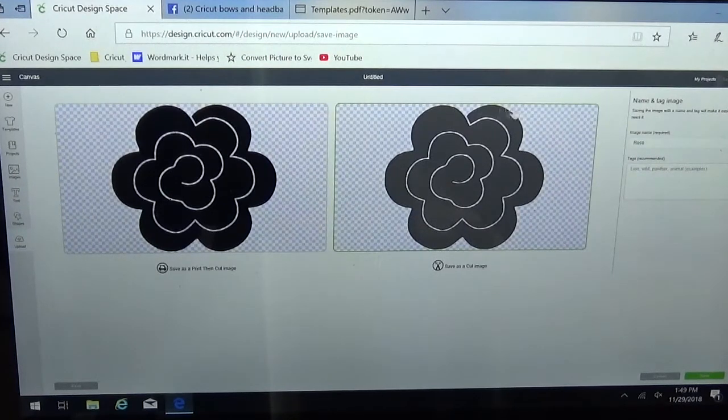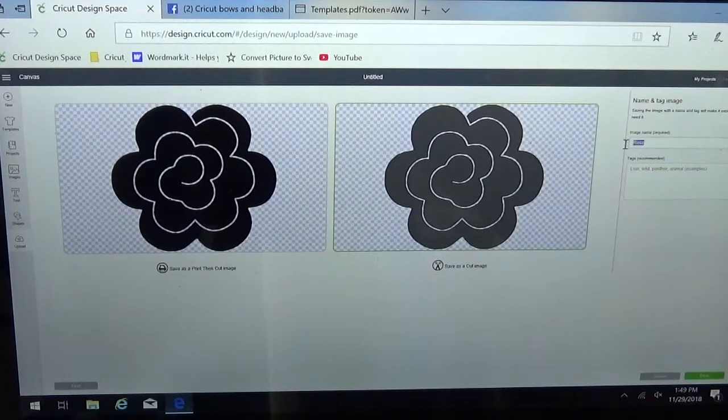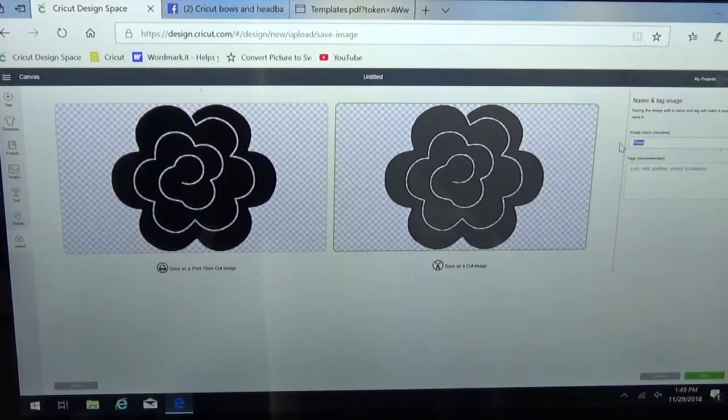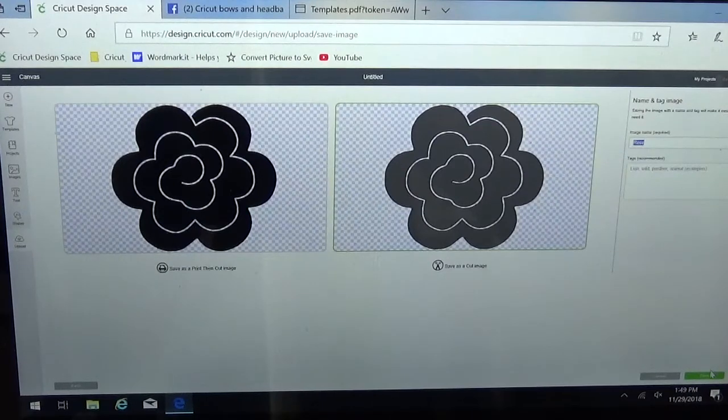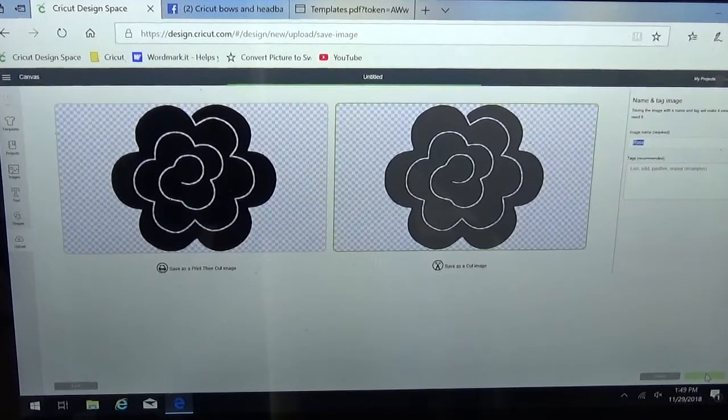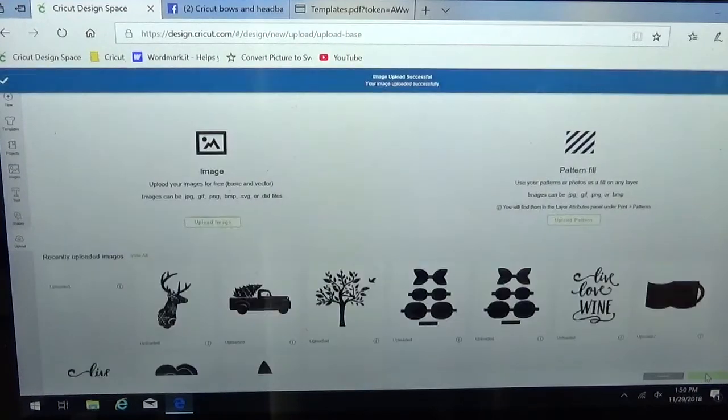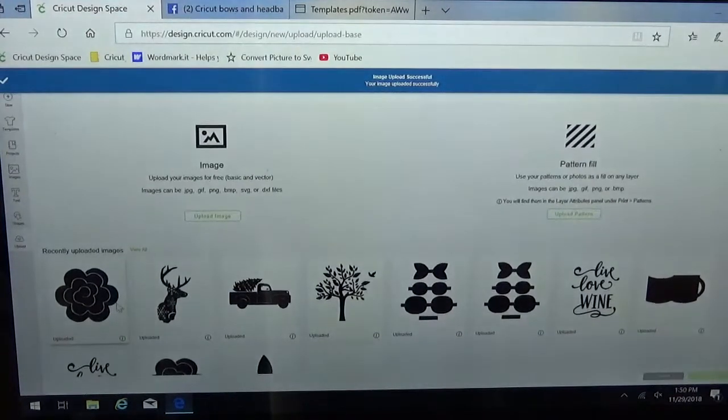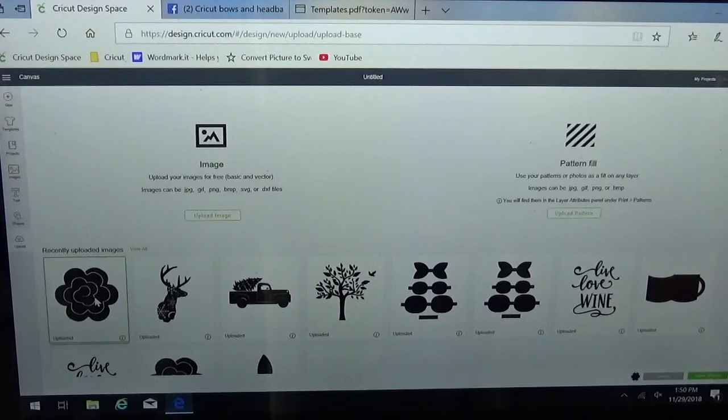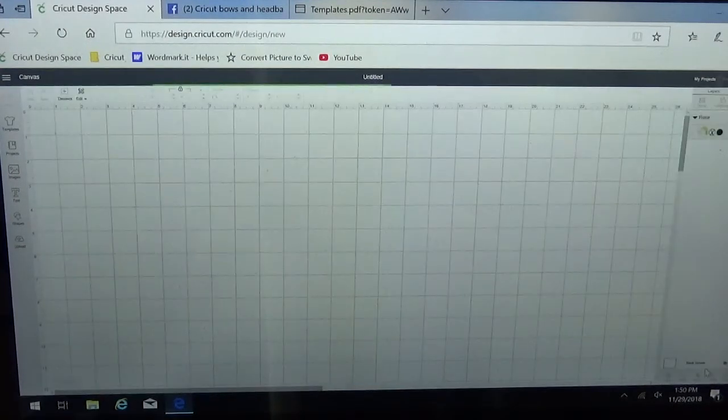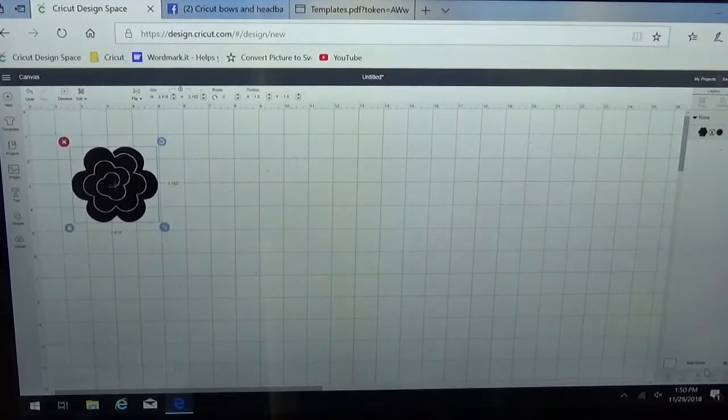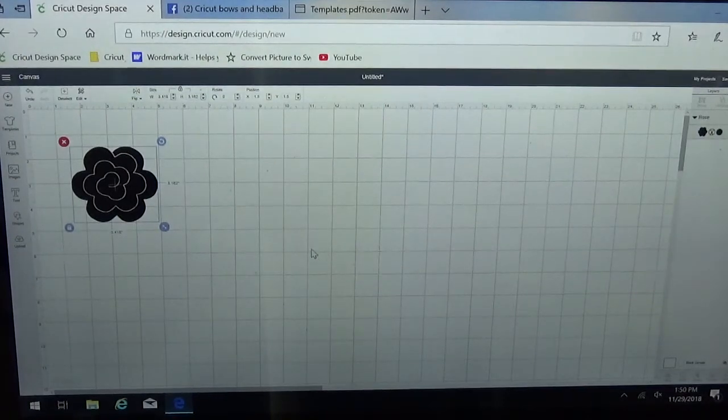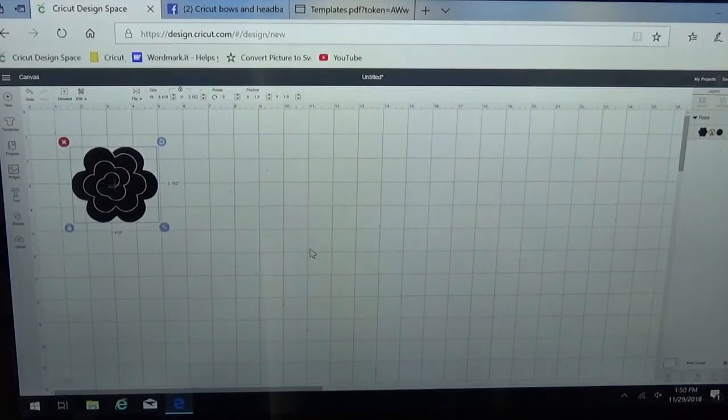It does pull in the name of the file for you but you can always change that if you want to. Then I'm going to select save. There's my image. Now I could highlight that particular one and down in the bottom right, hit insert image and then that's the file that would show up in my design space screen.